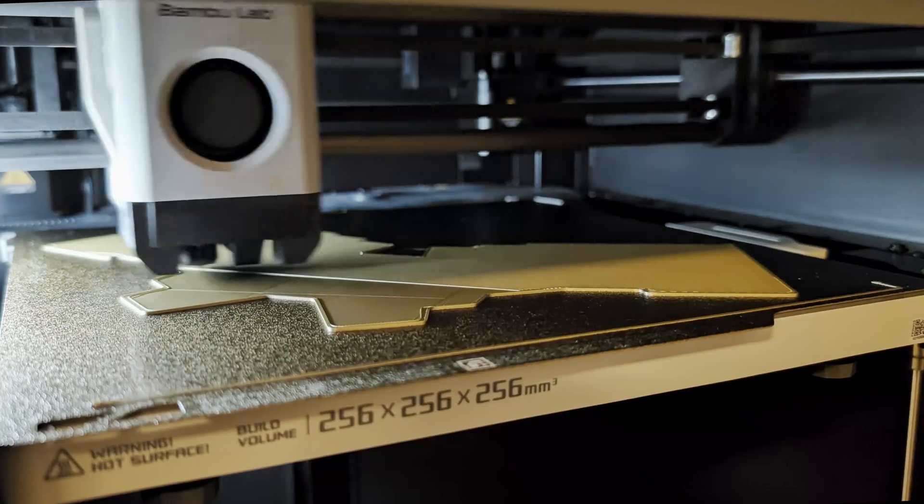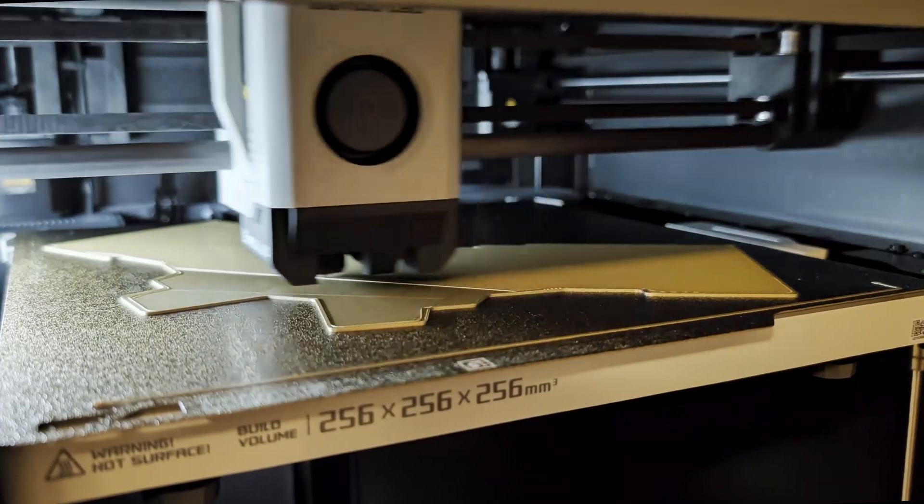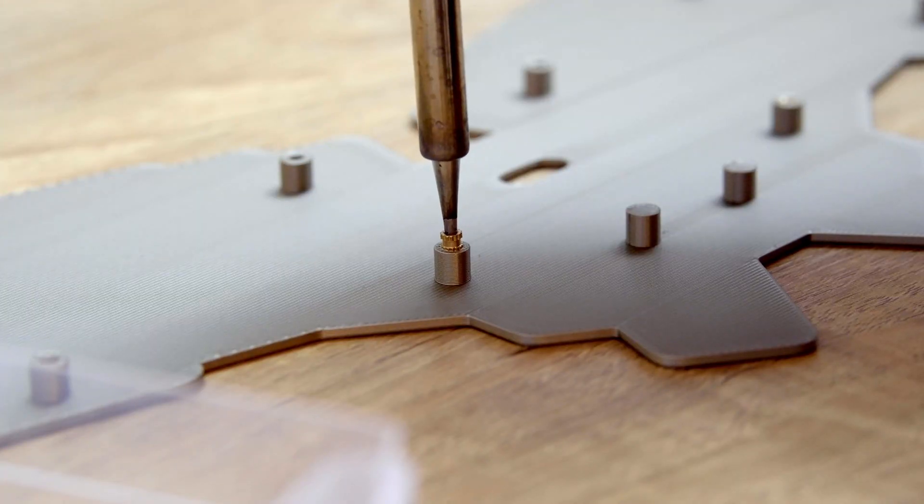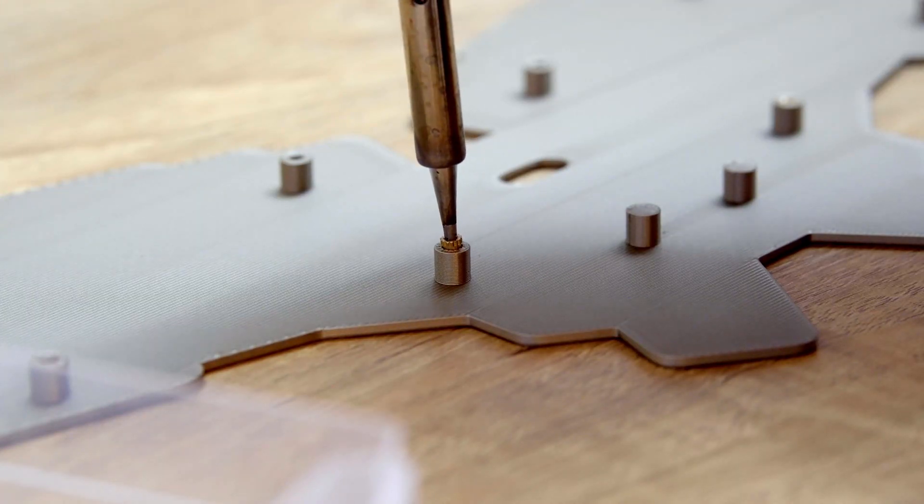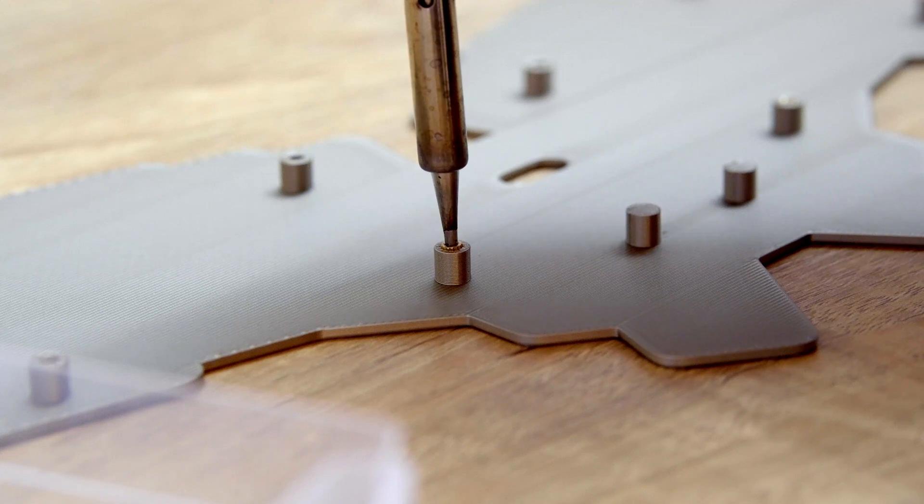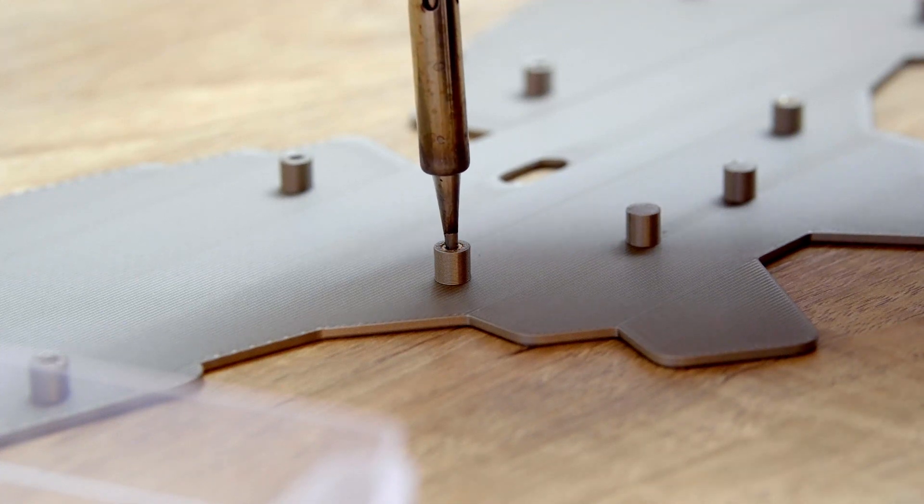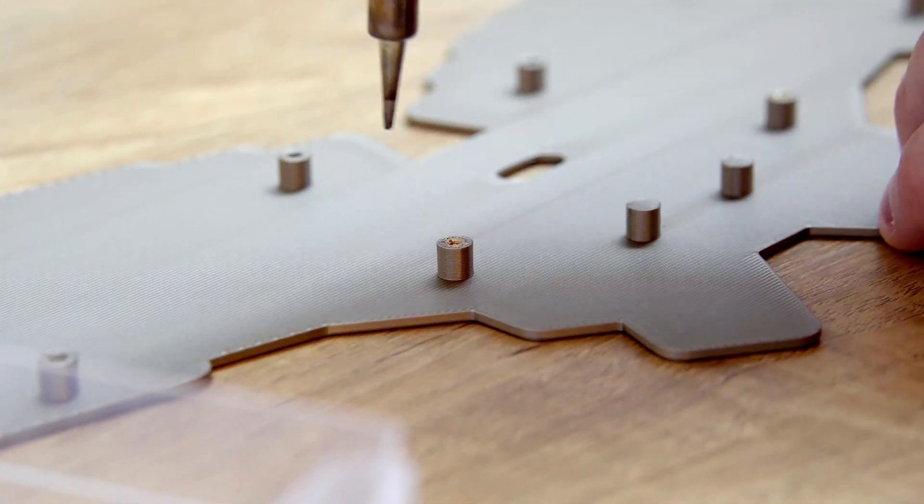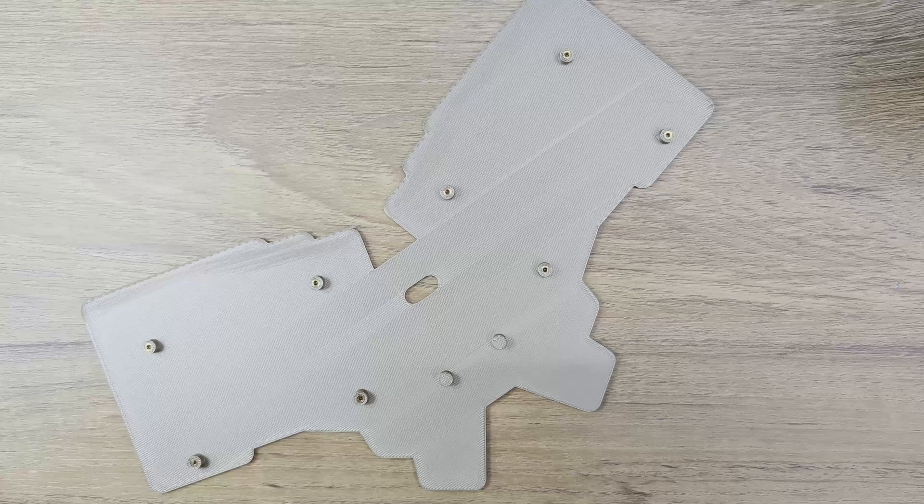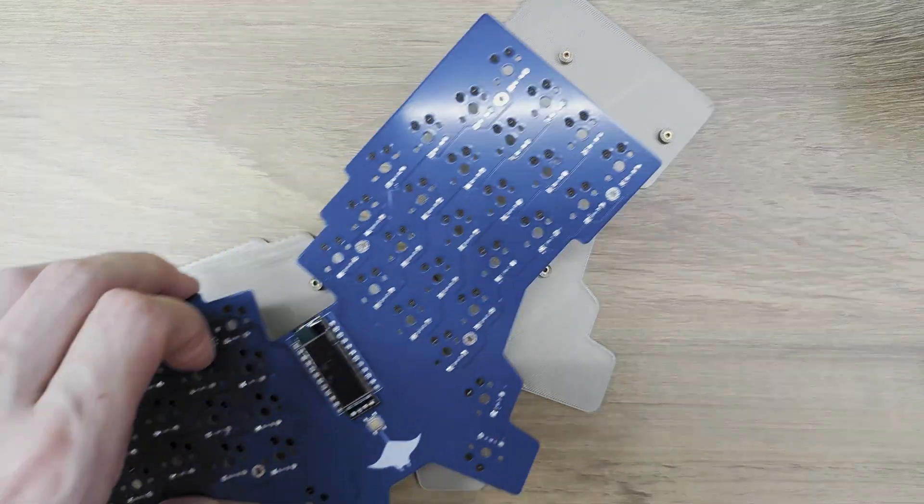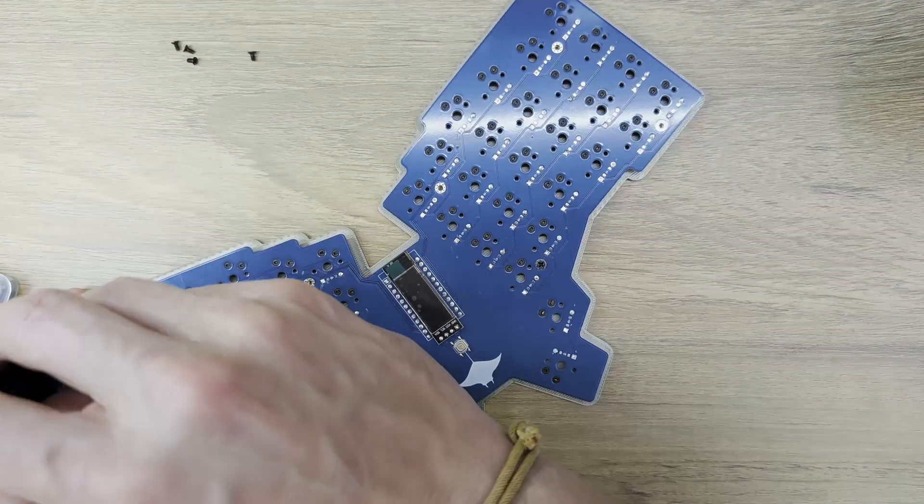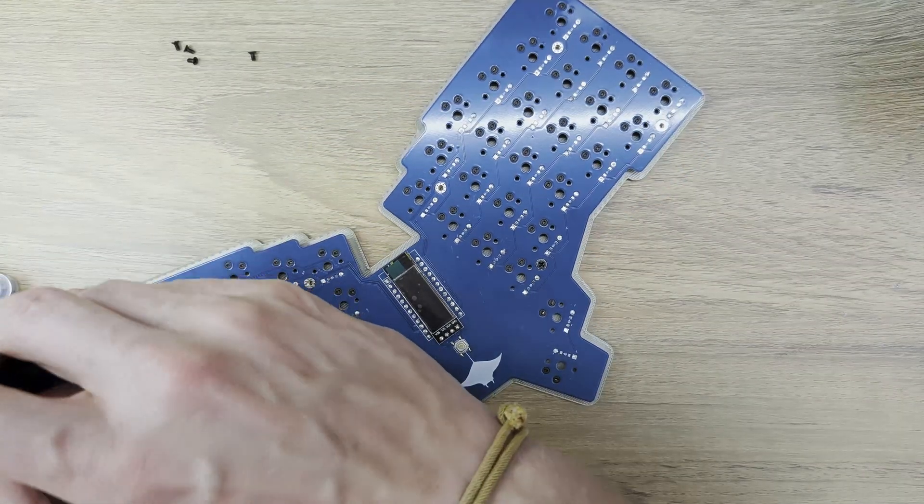With all the soldering work on the PCB pretty much done, I turned my attention to the 3D printed case. I tried out heat set inserts for the very first time and I'm already a huge fan. Once all the inserts were in place, I lined up the PCB with the bottom plate and secured it using 5mm M2 screws.